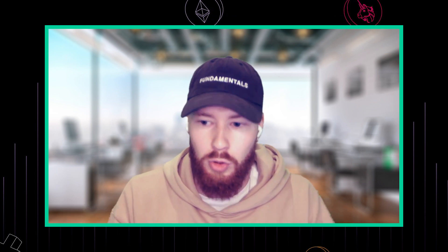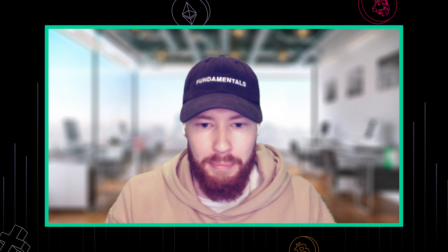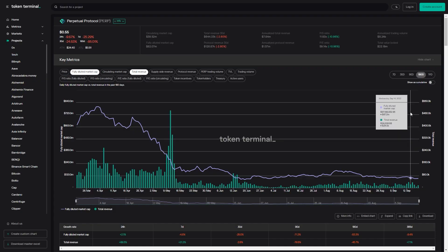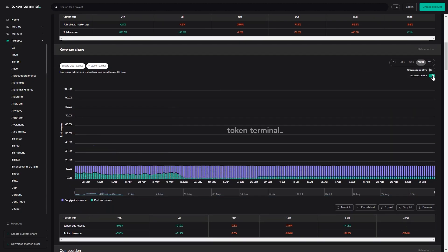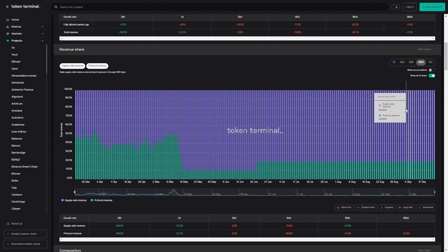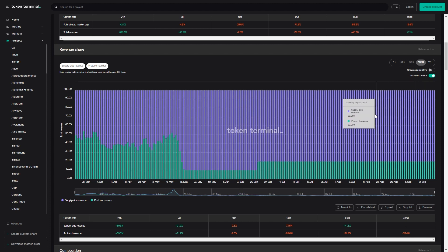Could you walk us through your business model so we understand who pays fees for what and how fees are split between supply side participants and the protocol? You can think of it just like an exchange model — traders pay trading fees to open or close positions. At the moment, 80% of the fees go to all of the LPs and 20% goes to the insurance fund.